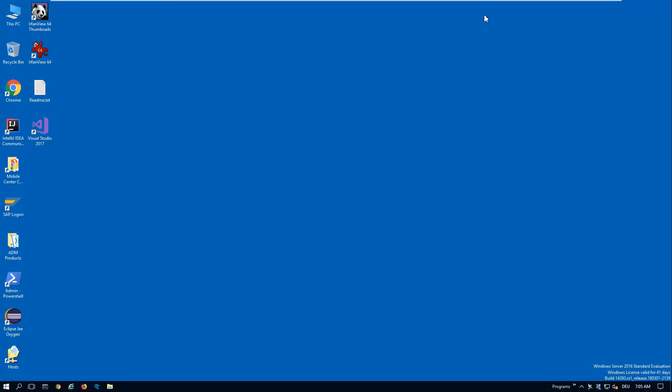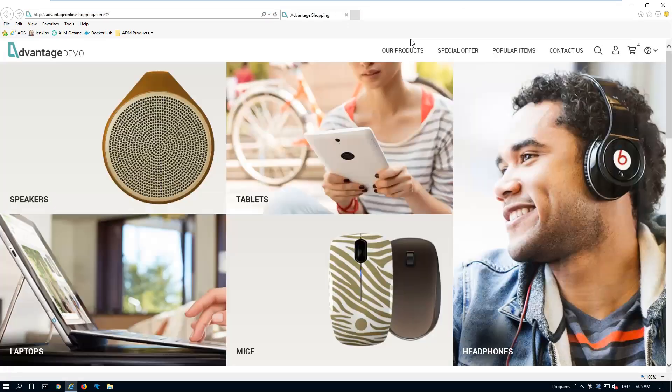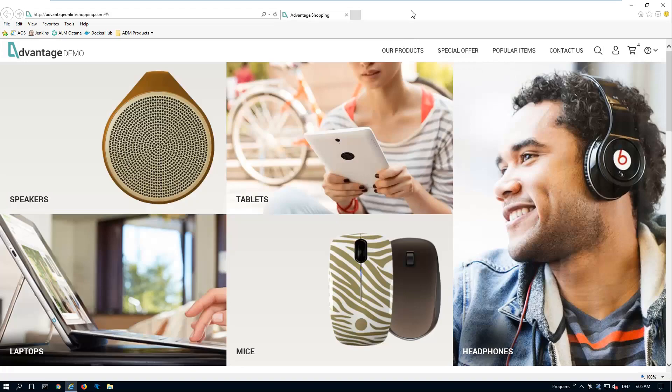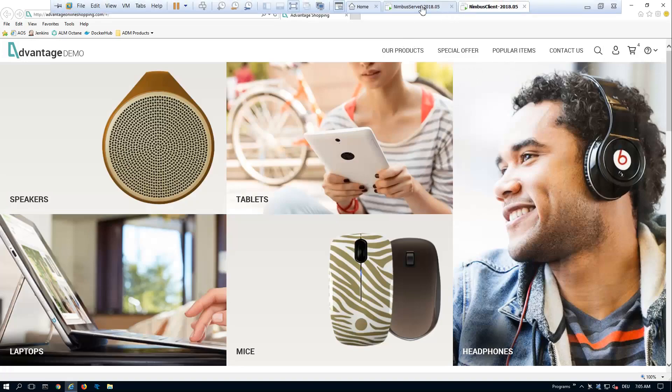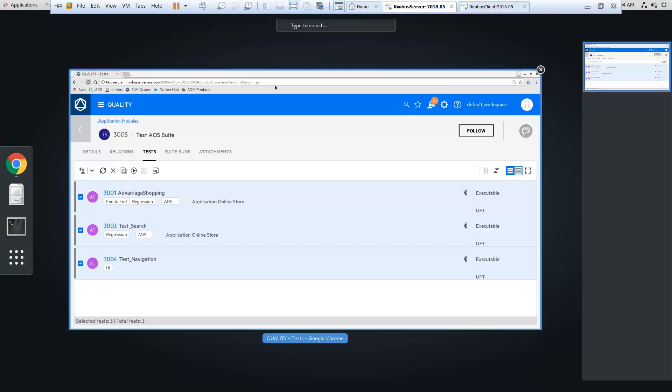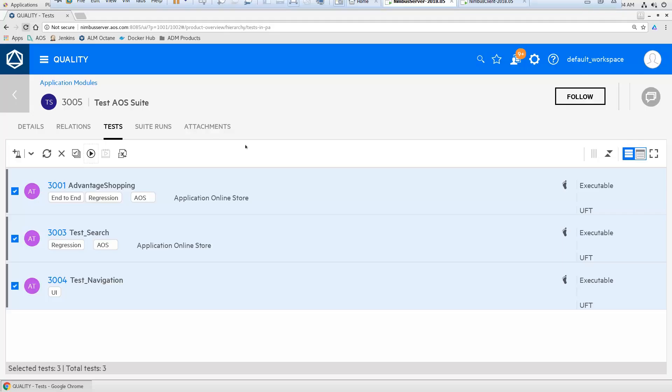And you see, UFT was already started and it opened a browser and now is running my test. Or actually all three tests.